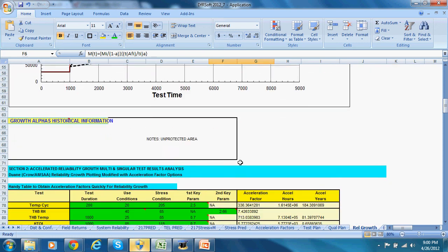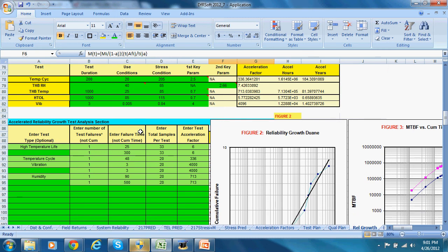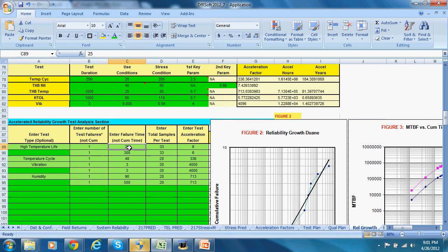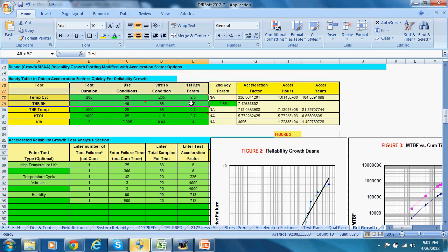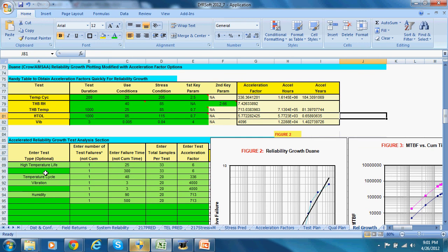The next method is the traditional Crow-AMSAA method — both the Duane and Crow-AMSAA methods are mathematically provided. We've improved this by adding acceleration factors for the Duane method as well, and it also allows multiple test analysis. You can enter the number of failures found (not cumulative), the test failure time, the samples tested, and your acceleration factors. There's also a handy calculator for estimating acceleration factors for some of the traditional models.